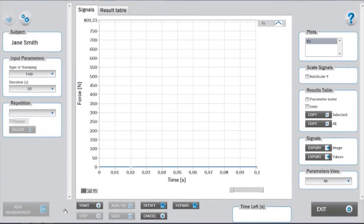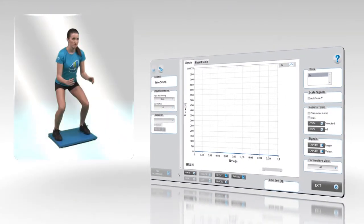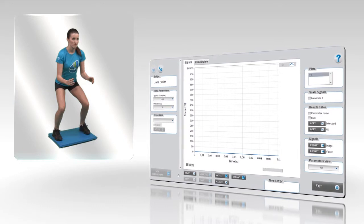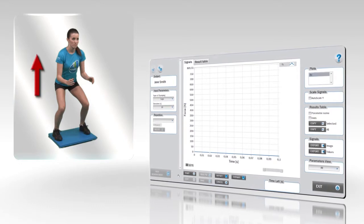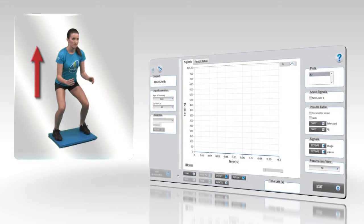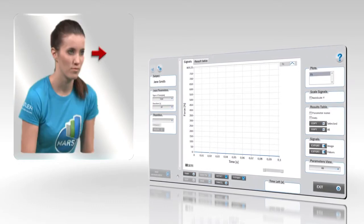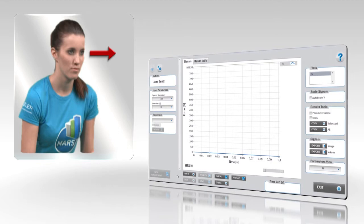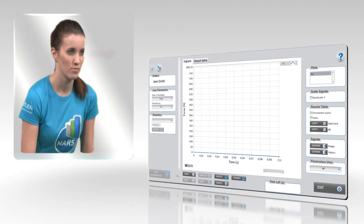Before starting with the measurements, the subject should assume an appropriate initial position, that is standing with slight flexion in the knees and hips and with eyes directed forward.